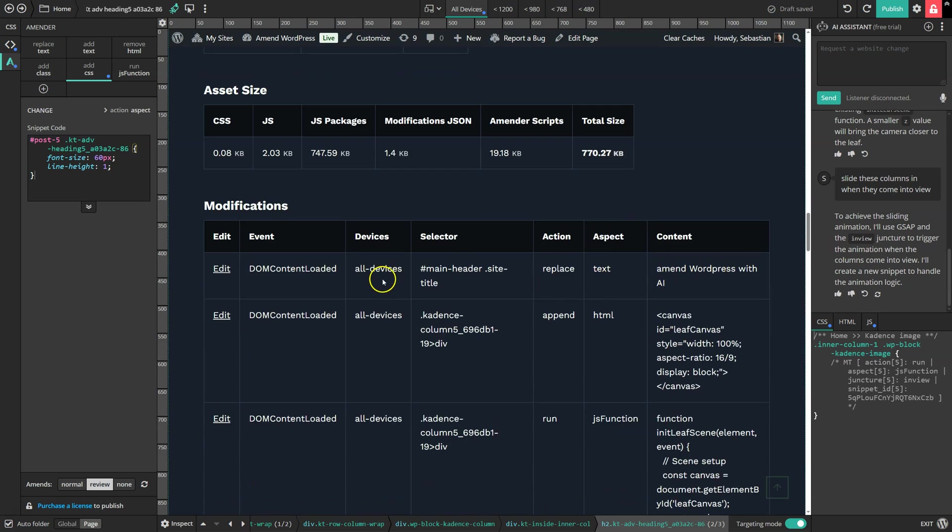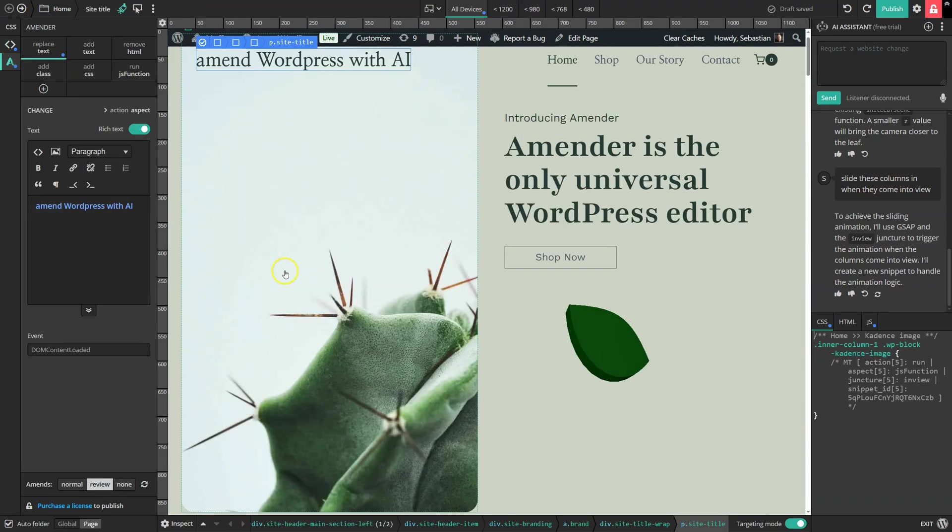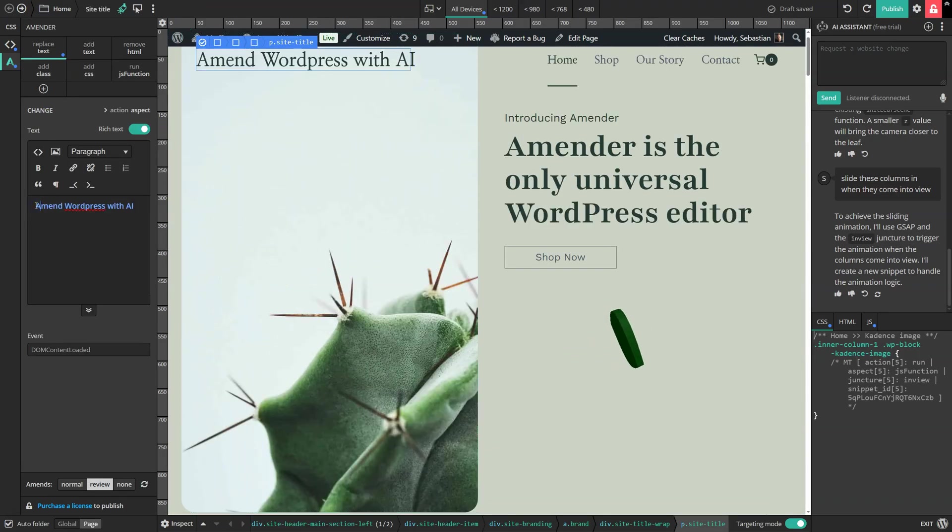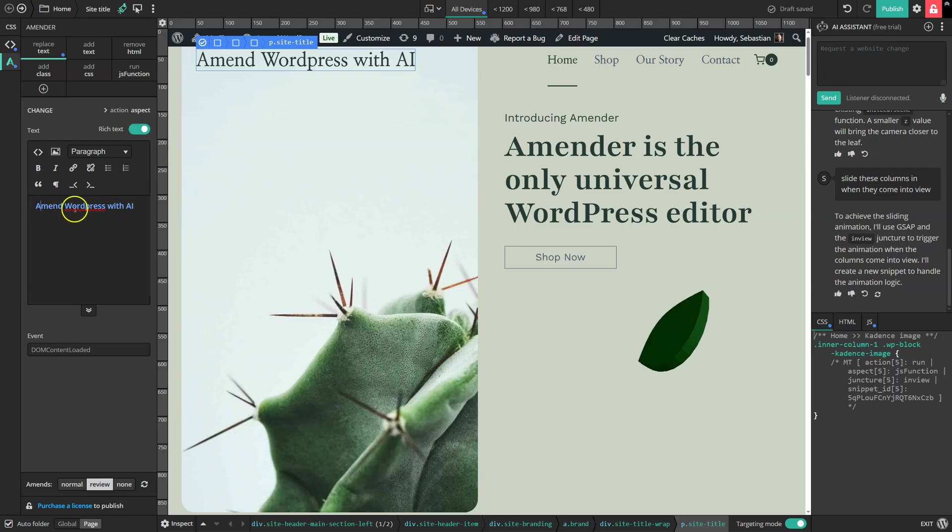So if I notice that the A here could be capitalized, I can jump back to the original edit and then make the adjustment accordingly.